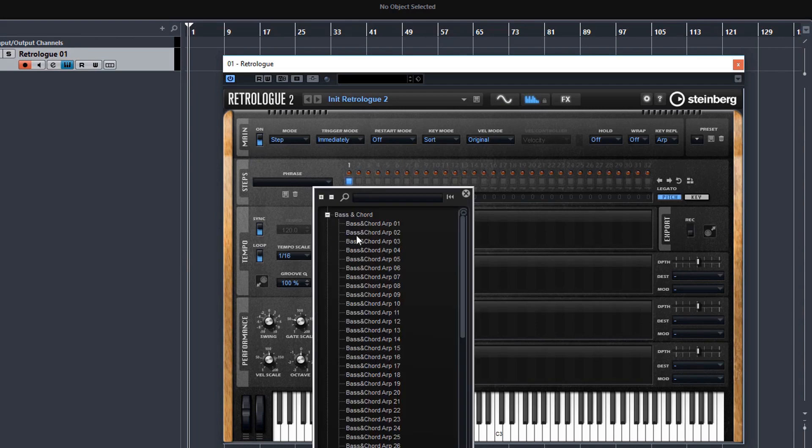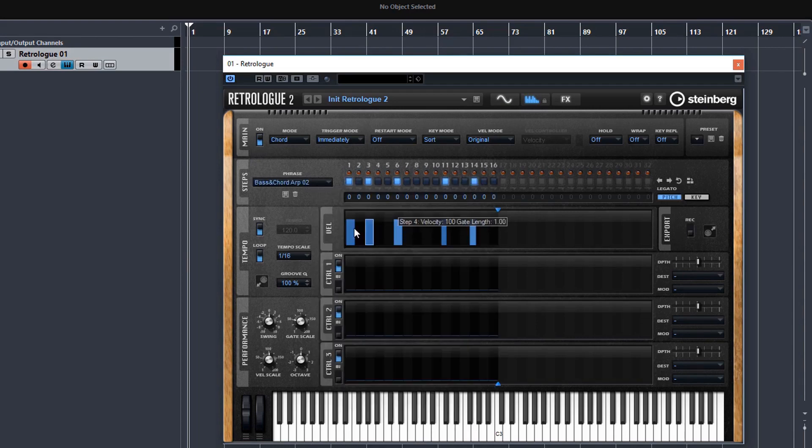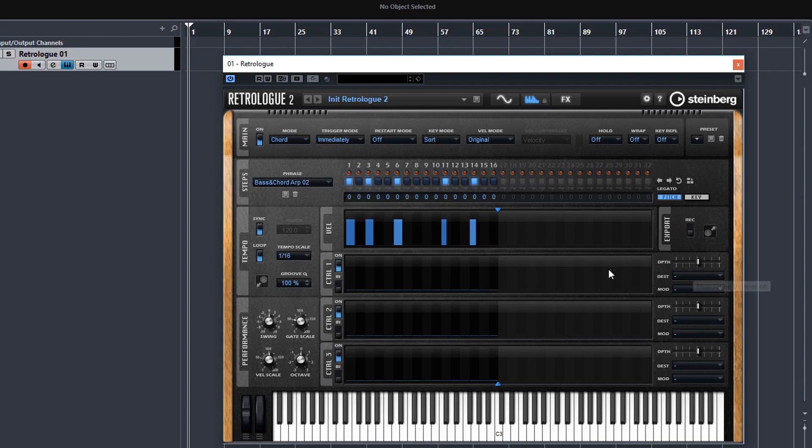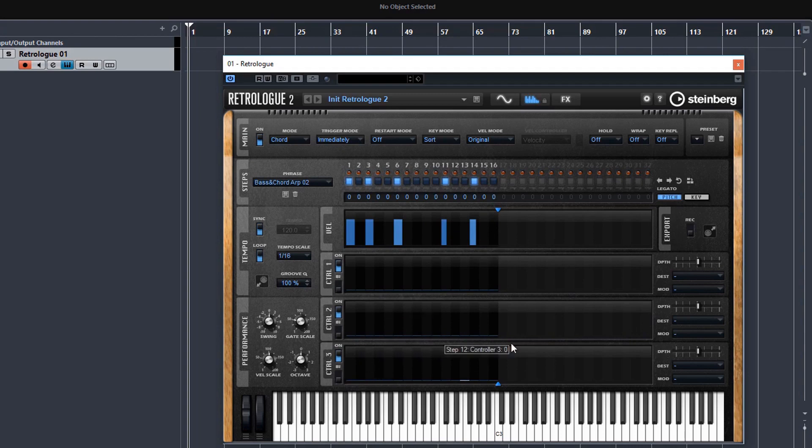Or of course, you can program in your own patterns. And in these controller lanes, you've got a whole load of ways to affect these sounds and patterns as well. And down here, you've got gate and swing and all sorts of stuff like that.